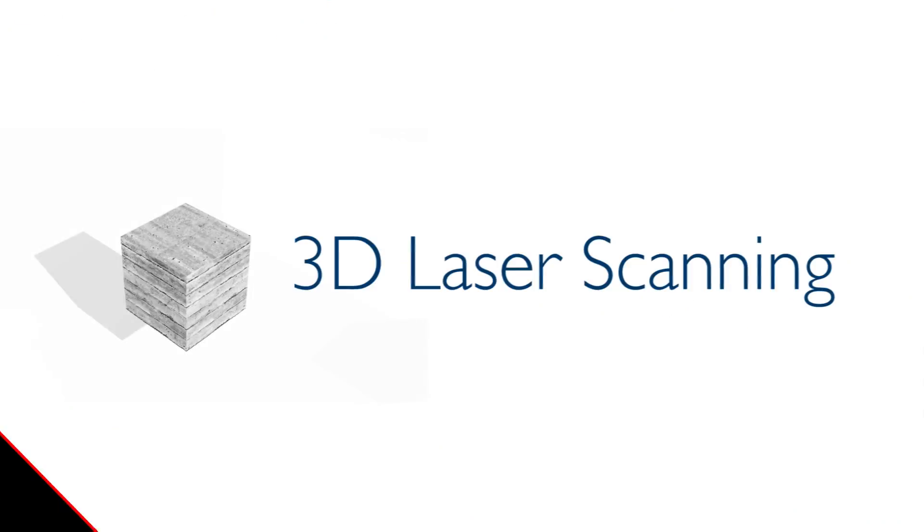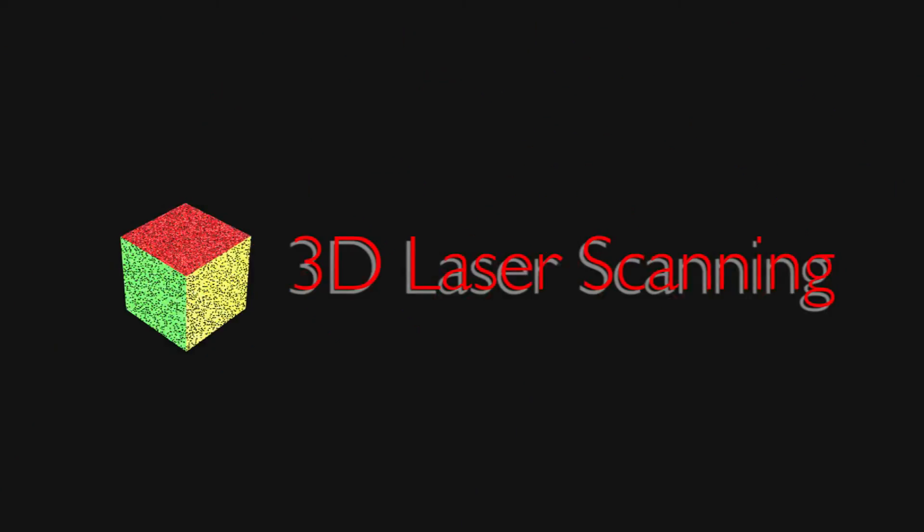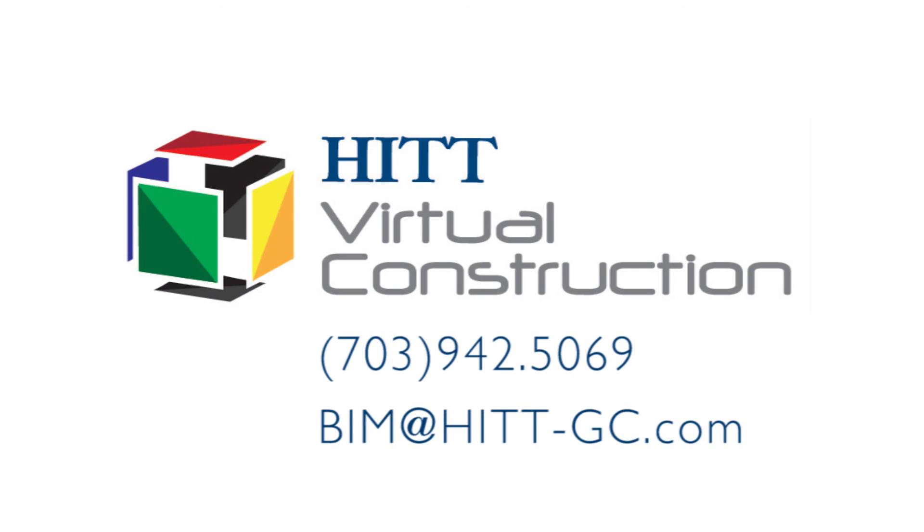If you'd like to see how 3D laser scanning can be used on your project, please contact HIC's Virtual Construction team.